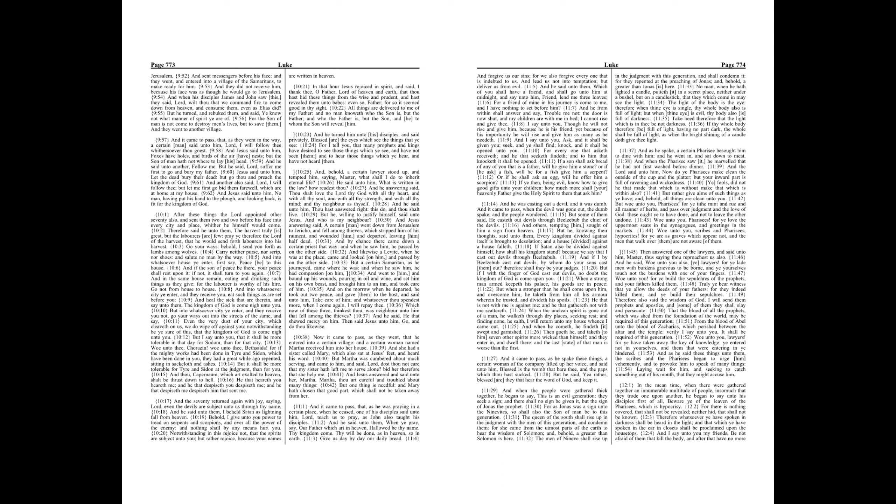The Queen of the South shall rise up in the judgment with the men of this generation, and condemn them. For she came from the utmost parts of the earth to hear the wisdom of Solomon, and, Behold, a greater than Solomon is here. The men of Ninev shall rise up in the judgment with this generation, and shall condemn it. For they repented at the preaching of Jonas, and, Behold, a greater than Jonas is here.